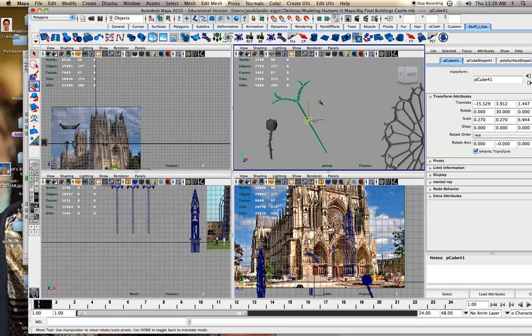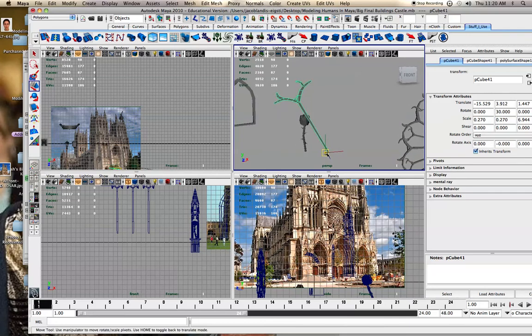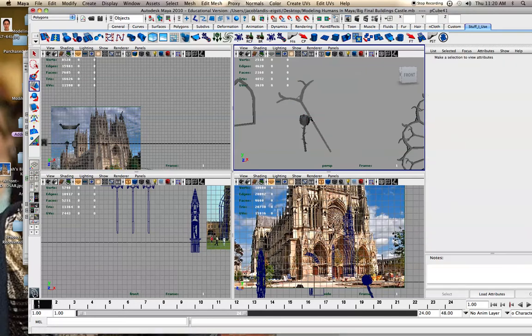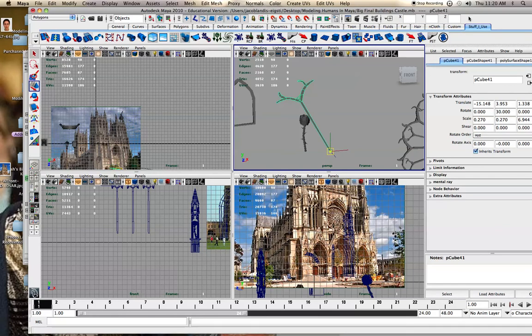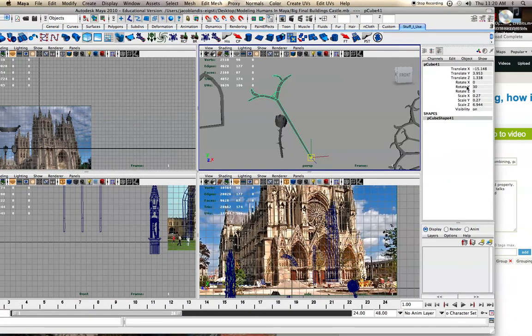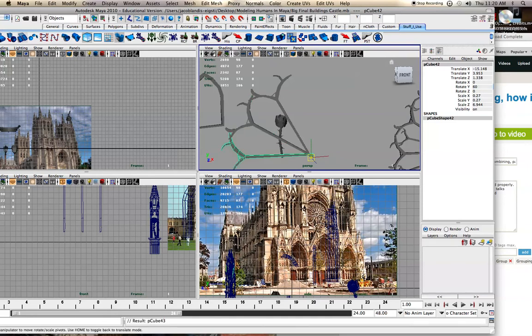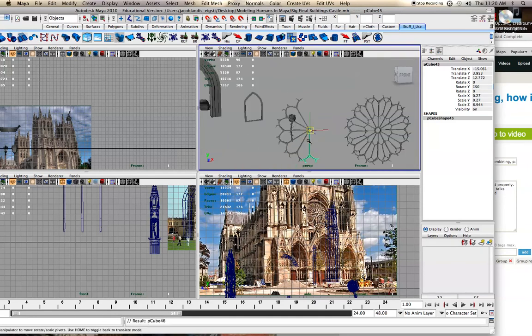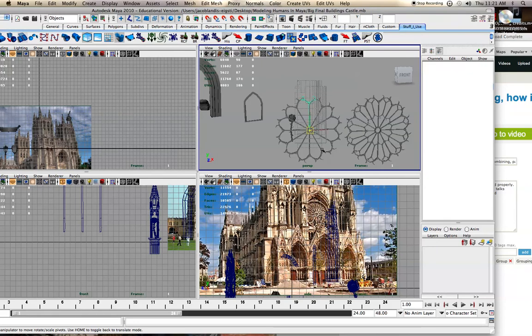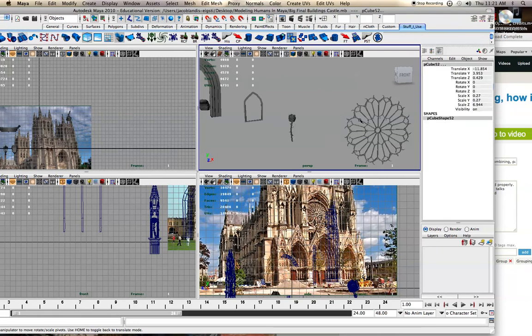But now when I go to rotate it, I realize you can also do it mathematically using your options. So if I duplicate it and rotate it 60 degrees, now you can see it's going from the center how we want it, whereas before it was going from the wrong location.